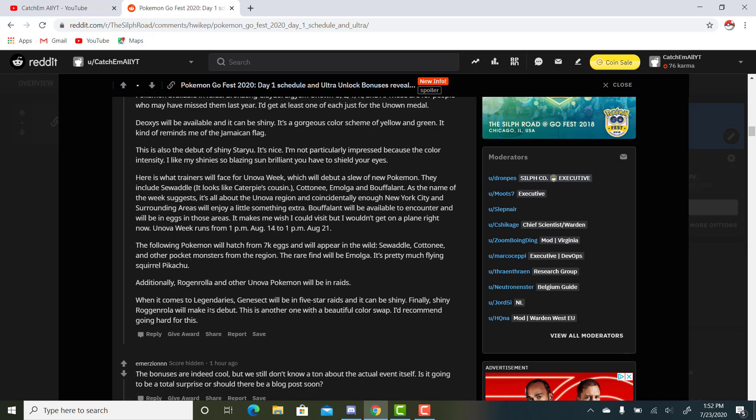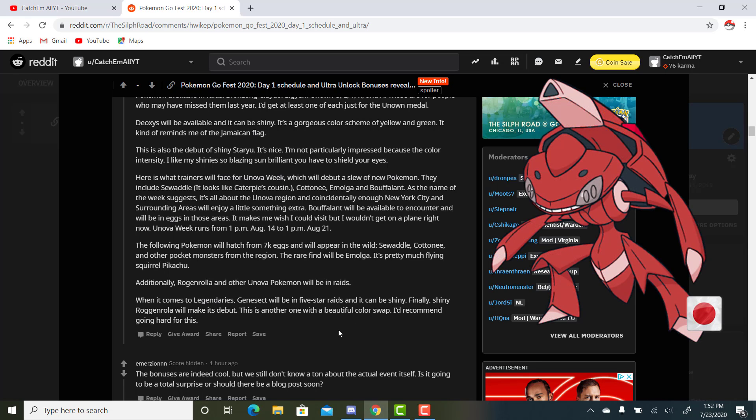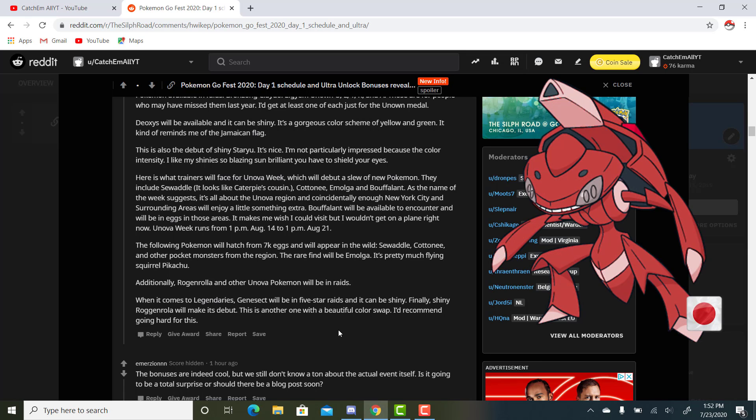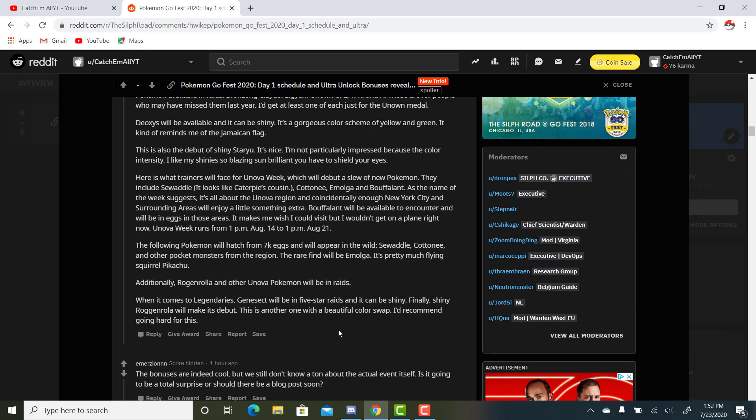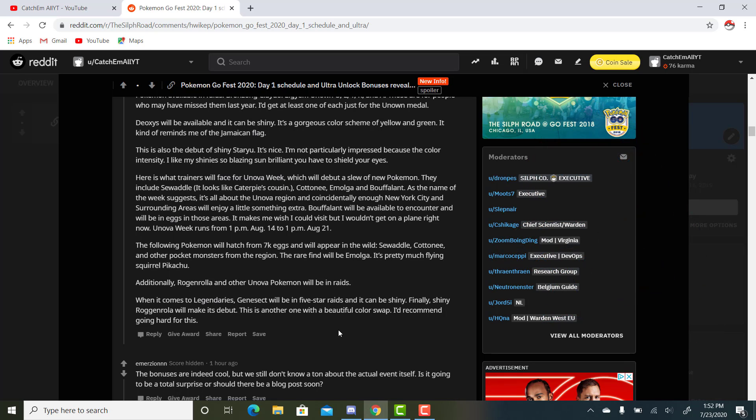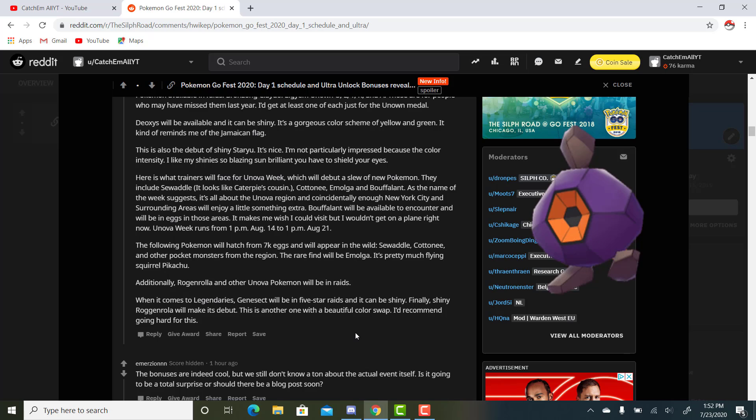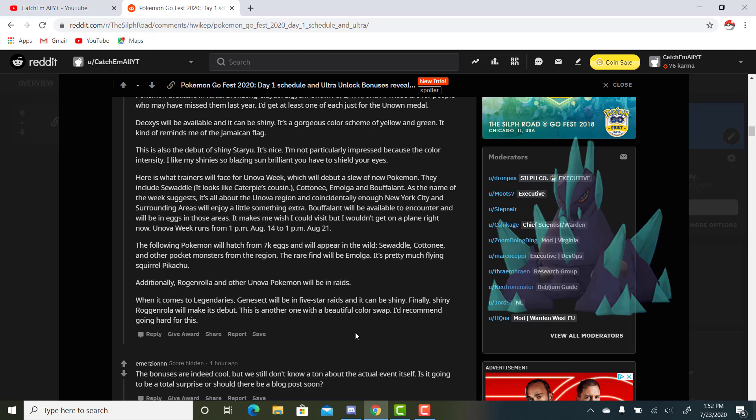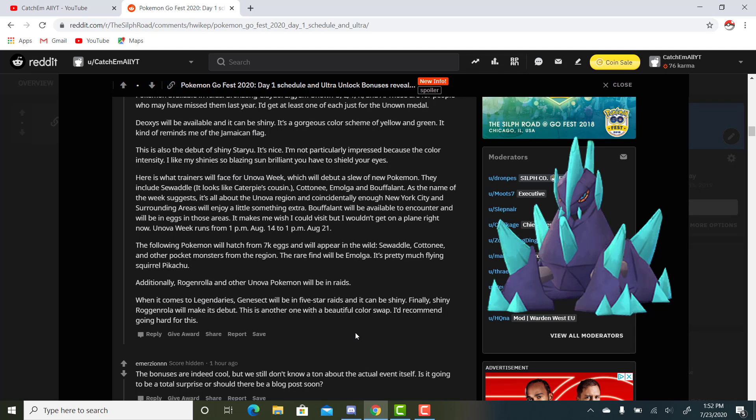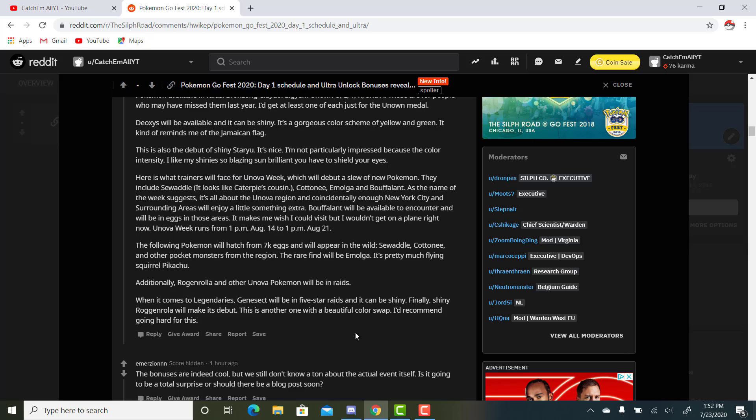This is where I started to get really excited. Deoxys was a nice add-on, but this one - this is one of the rarest shiny mythicals. When it comes to legendaries, Genesect will be in 5-star raids, and it can be shiny. It is such a nice shiny. It's red, and it's so cool. It was in the movie, the Genesect movie - that was the leader of them, and it was a nice red shiny. I saw the movie and I'm like, whoa, a shiny mythical. It's pretty awesome. And now I might be able to get one of my own. This is another one with a beautiful color swap - talking about shiny Roggenrola. I'd recommend going hard for this. It's a nice shiny. Gigalith is such a beautiful shiny with the green, kind of turquoise crystals on it. Very nice.